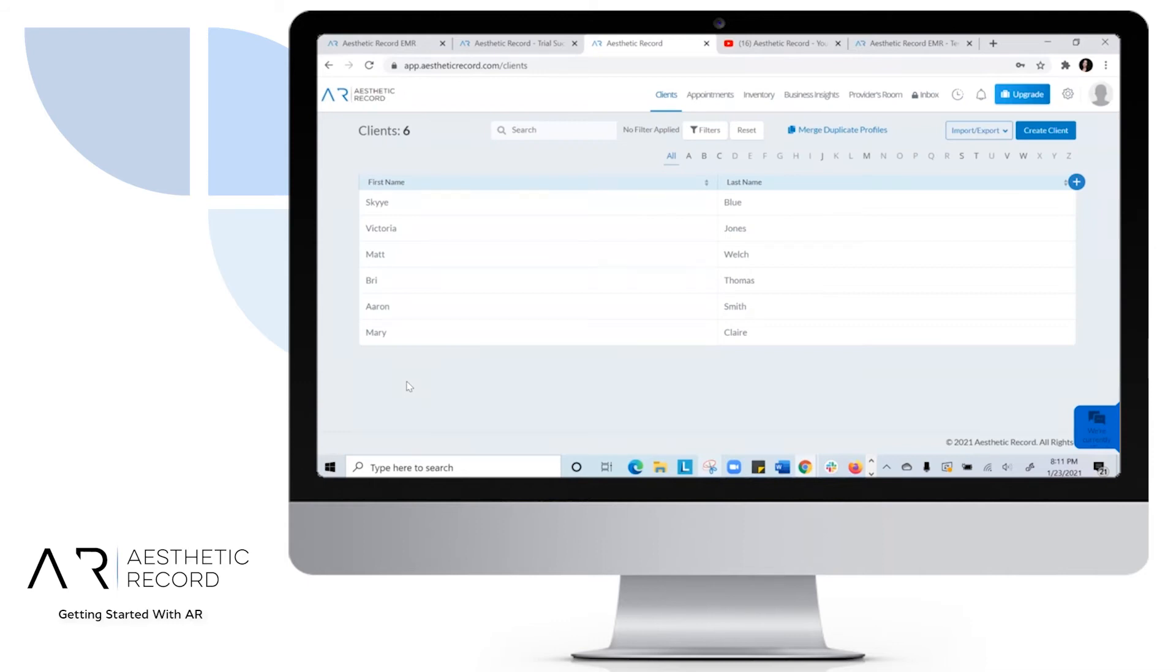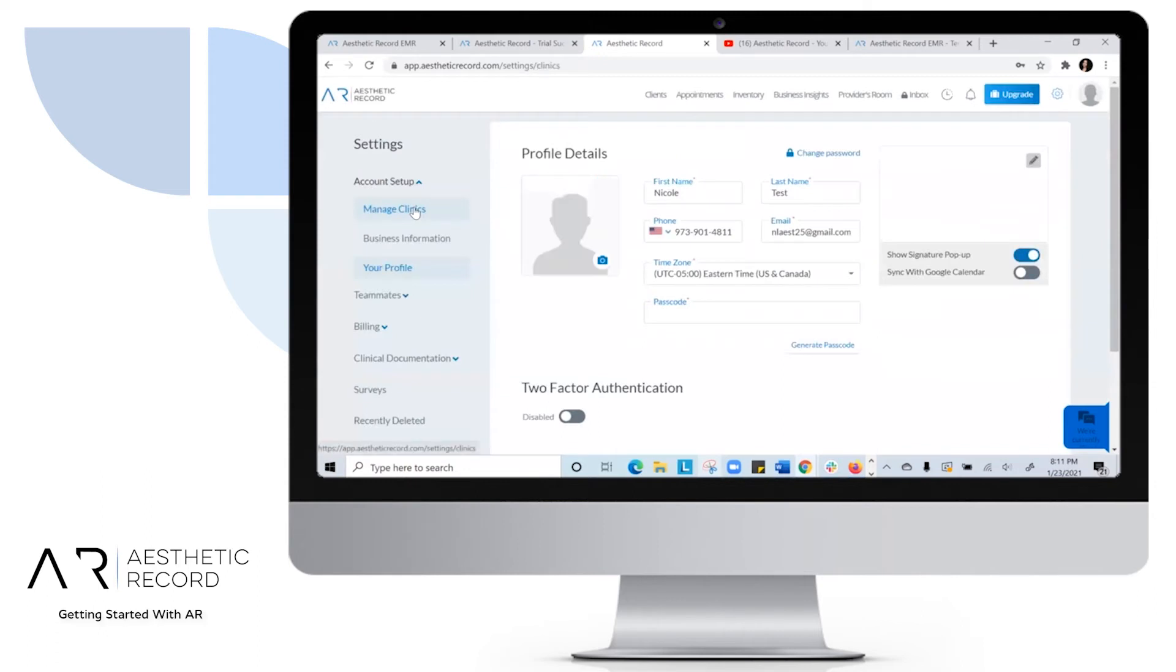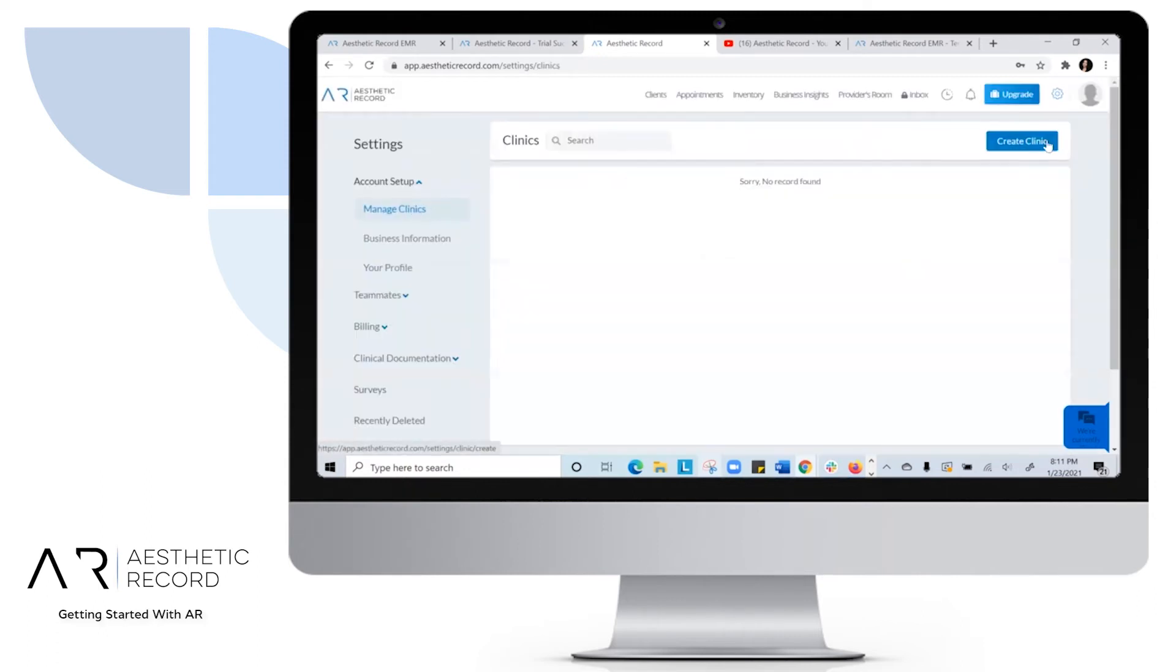Once you log in, feel free to browse around. We do have some test patients in here, but the first thing you'll want to do is head to your settings and manage your clinics.